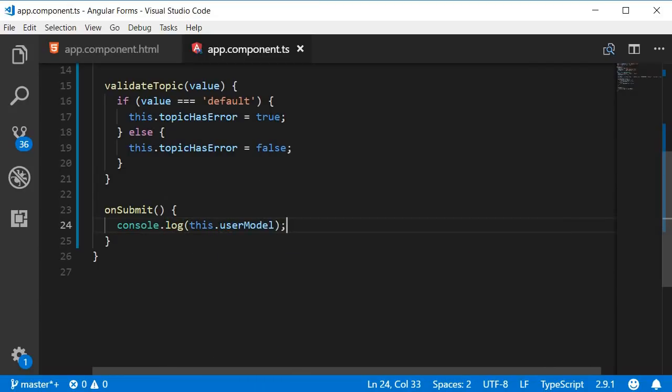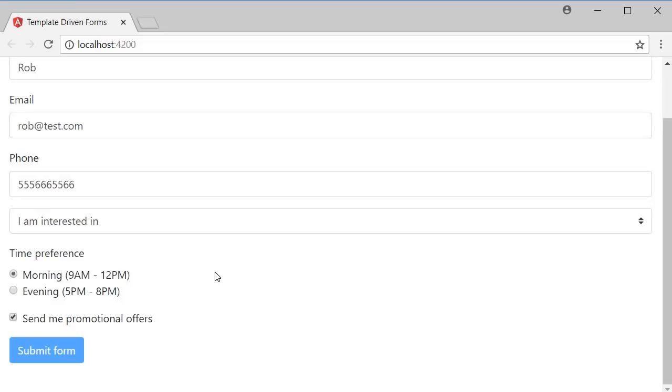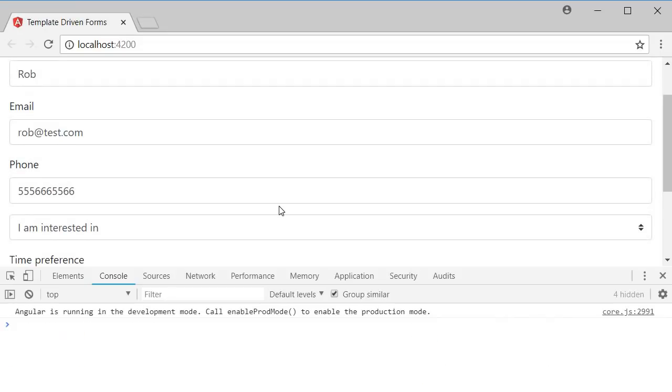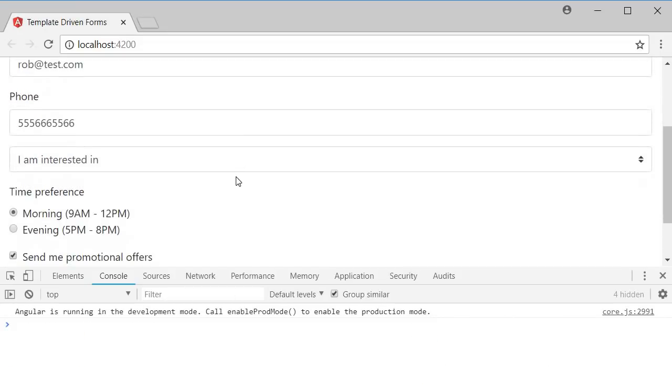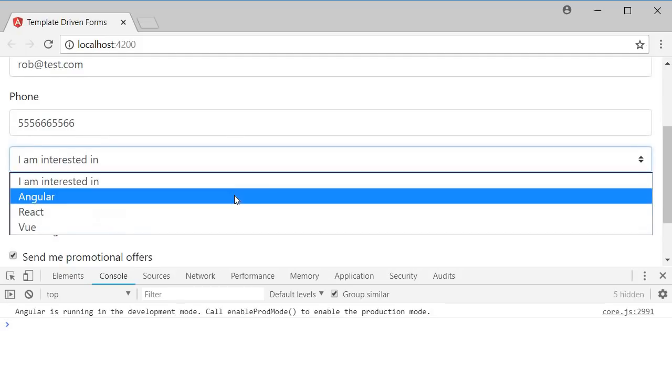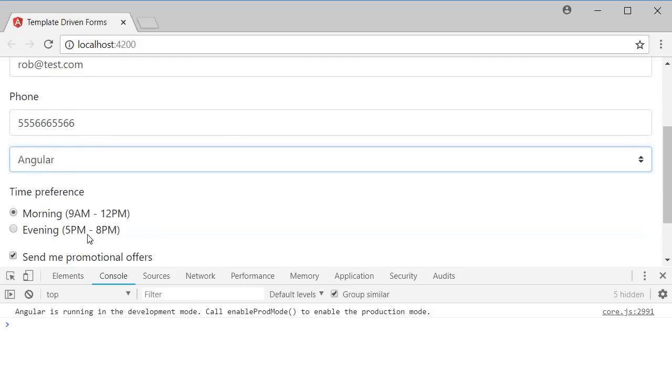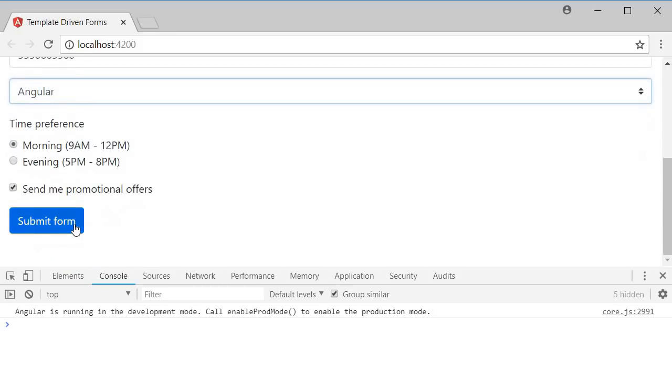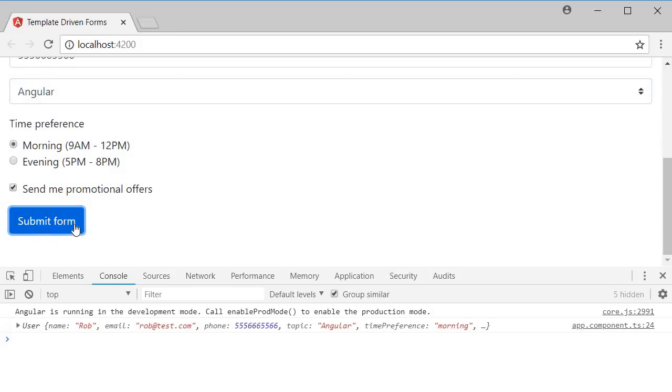Let's save this, head to the browser, open DevTools, select a topic and click on submit. You can see that the user object is logged in the console.